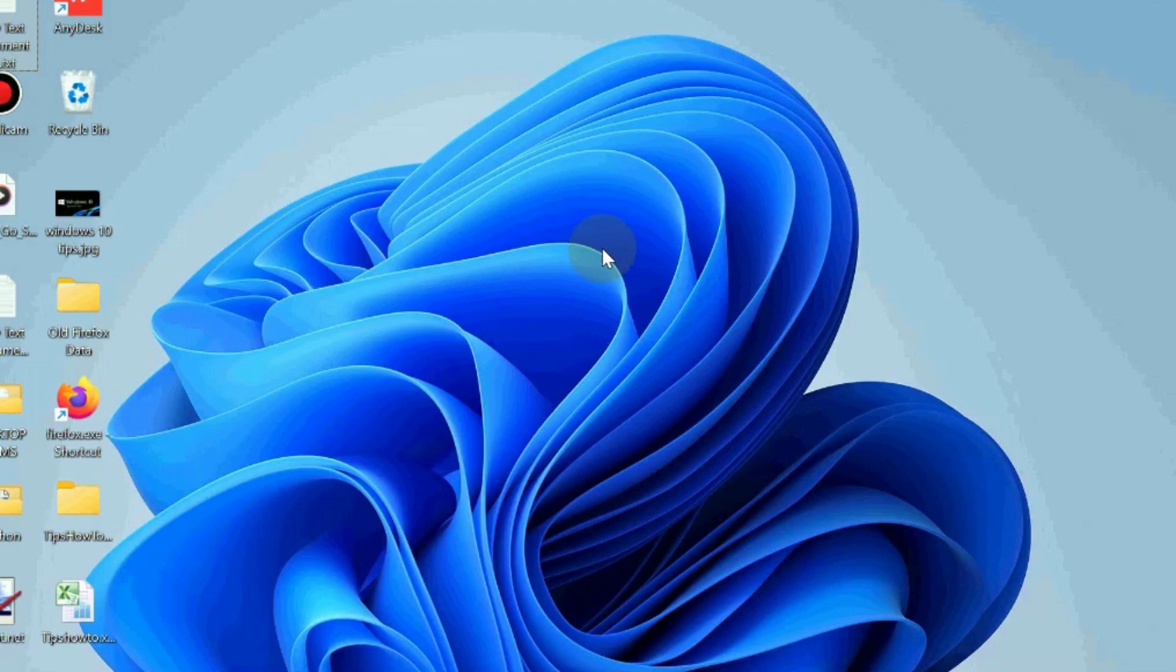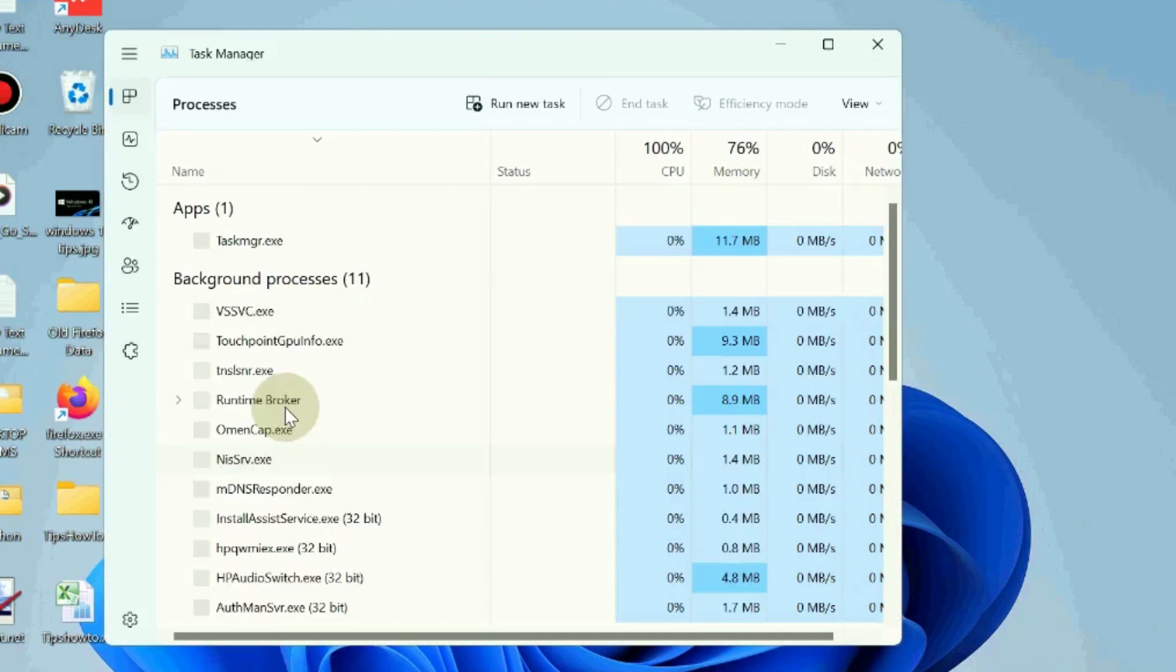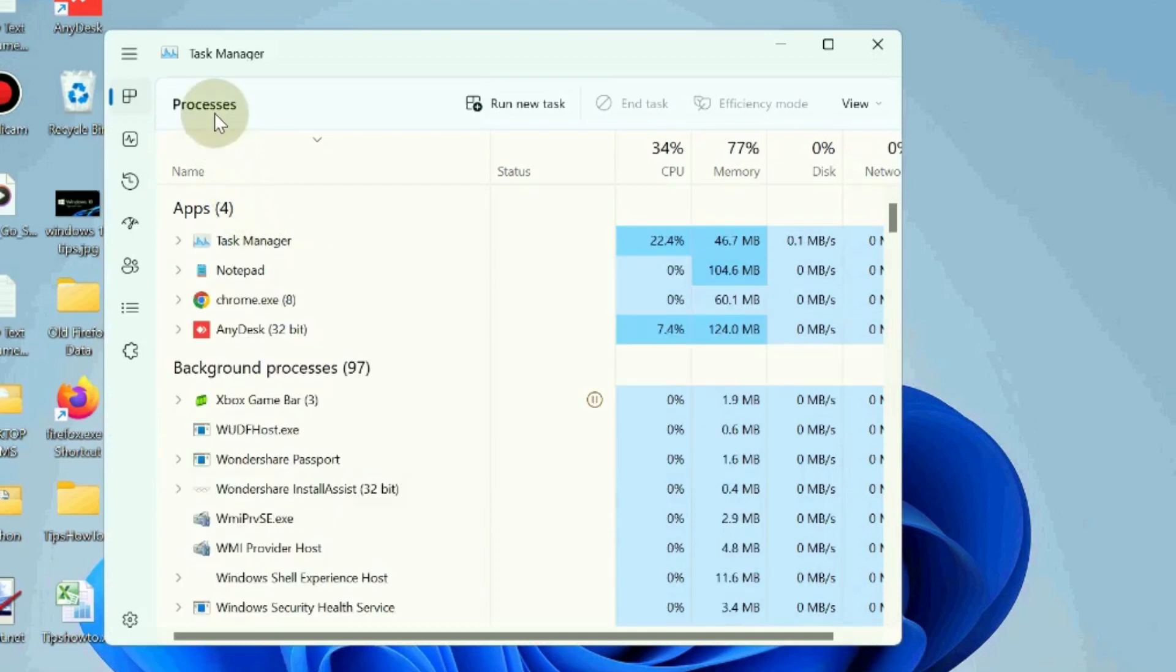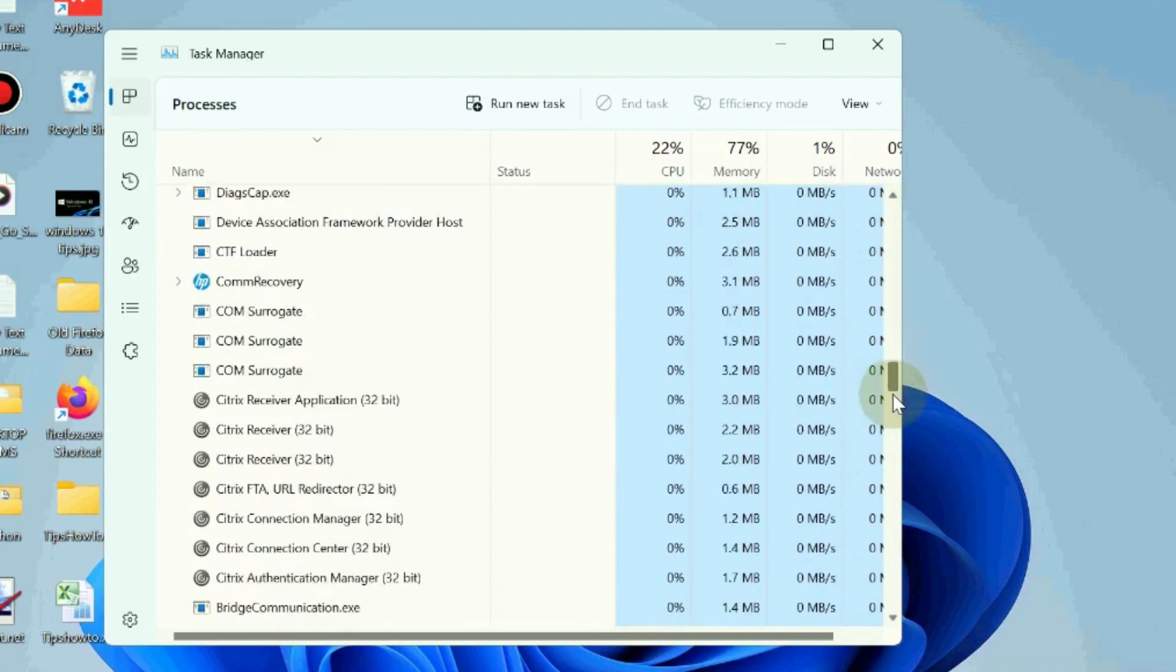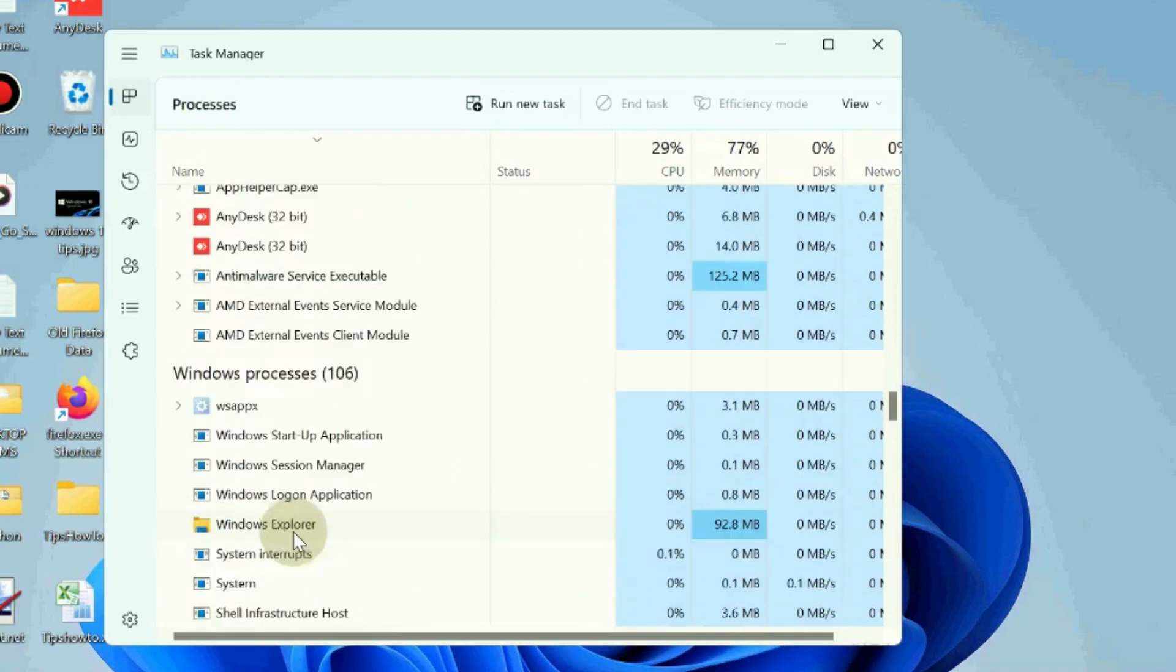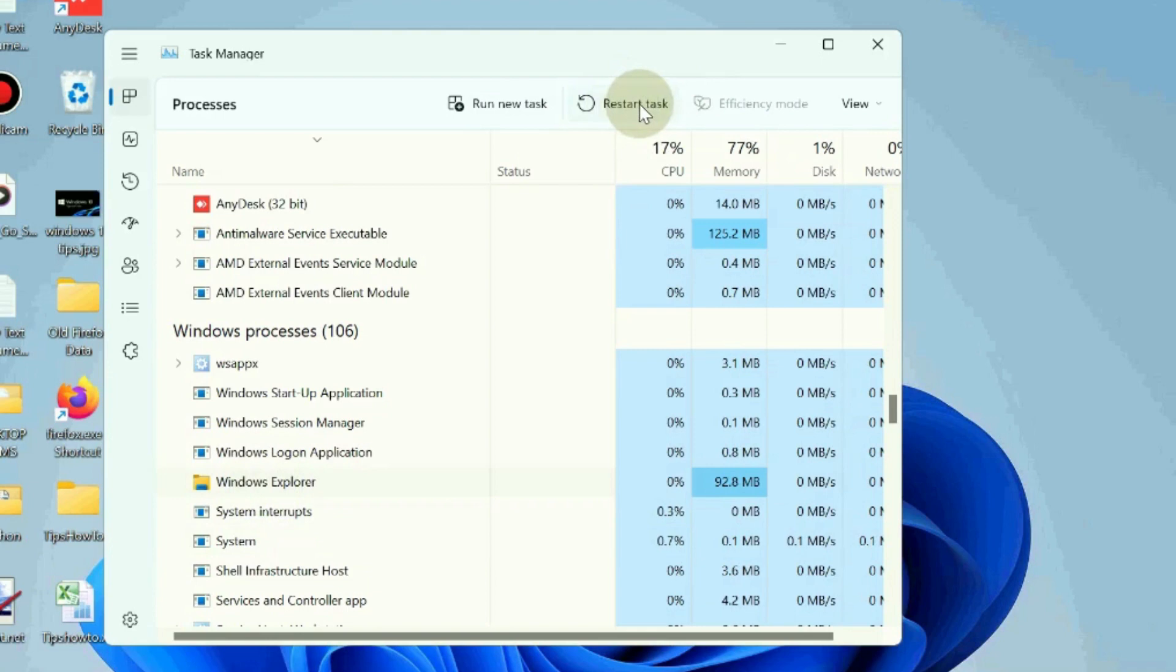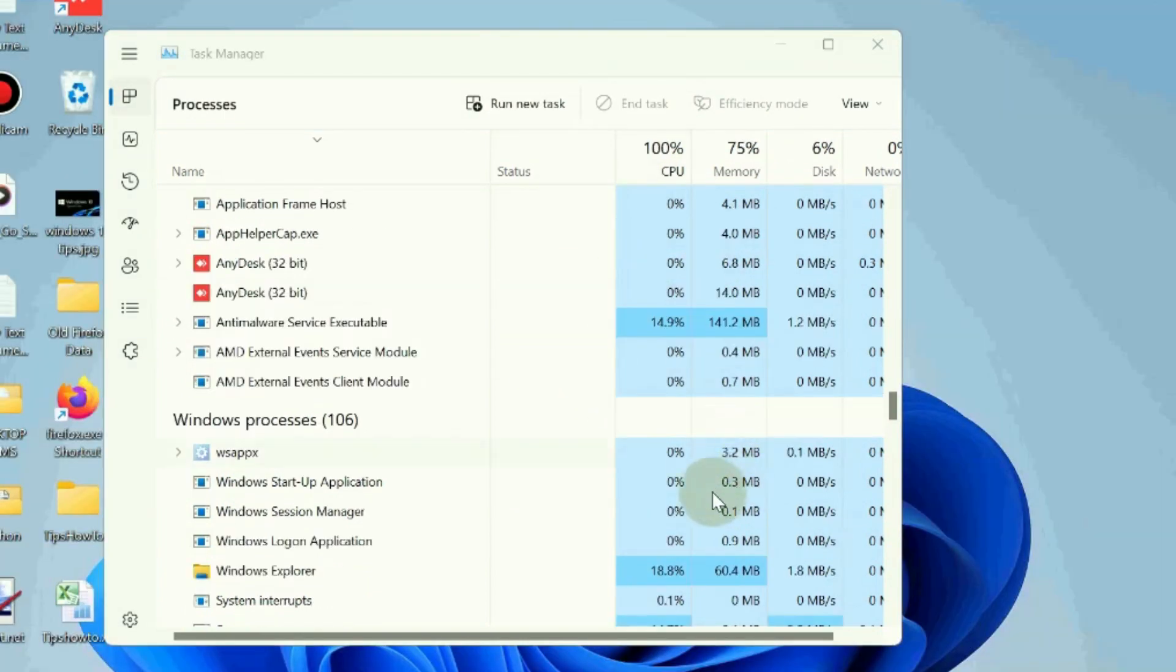To fix this issue, the first workaround is to open Task Manager and restart the Windows Explorer process. Under the Process tab, look for Windows Explorer, select it and choose the restart option. This is the first workaround. Check if your error is resolved or not. If not, go to the next fixes.